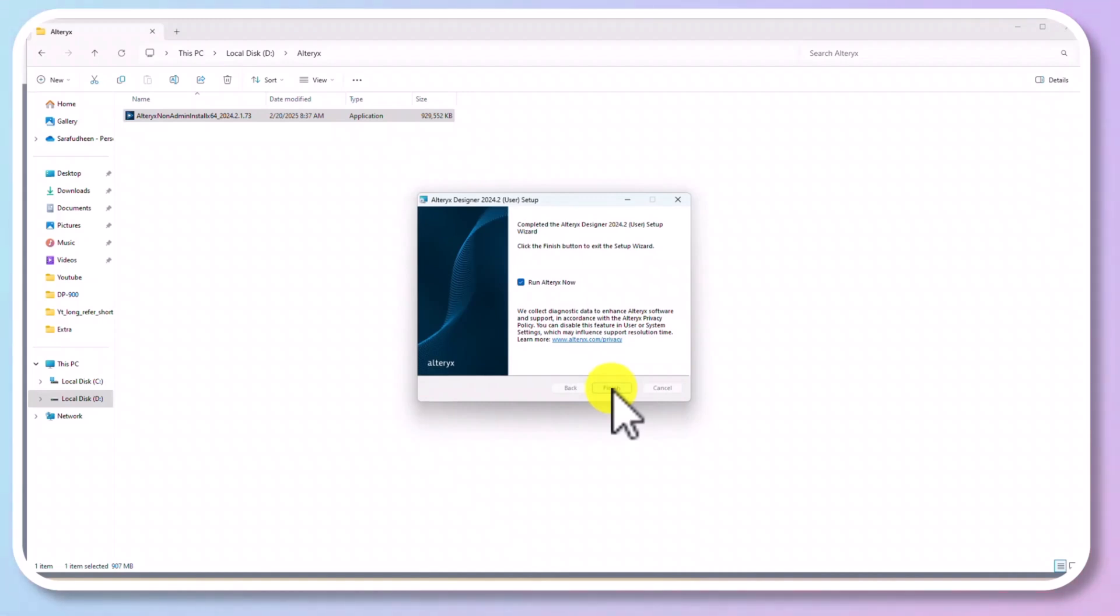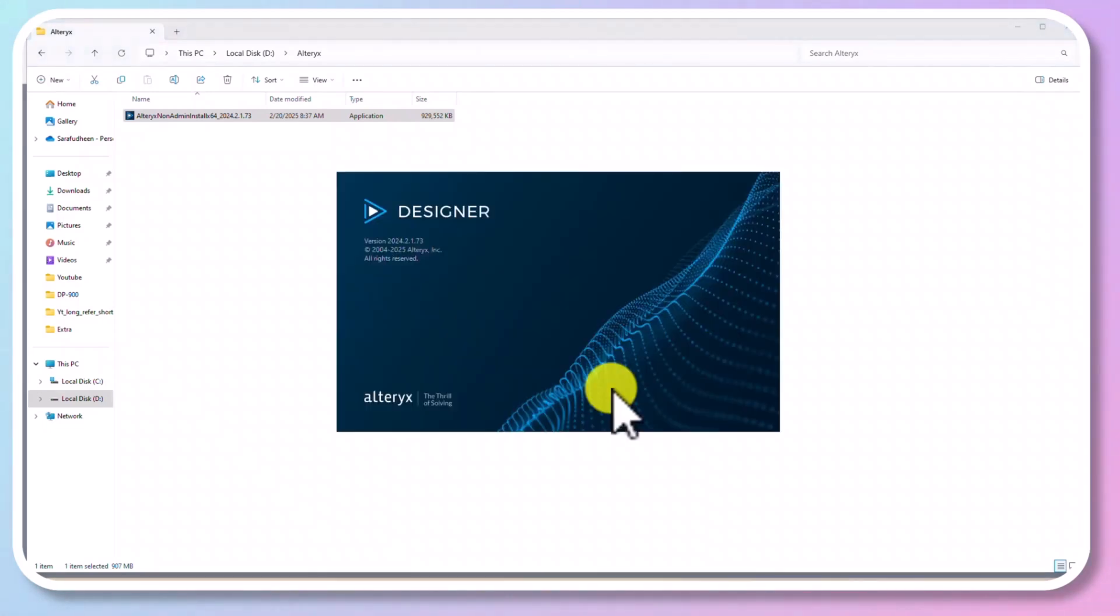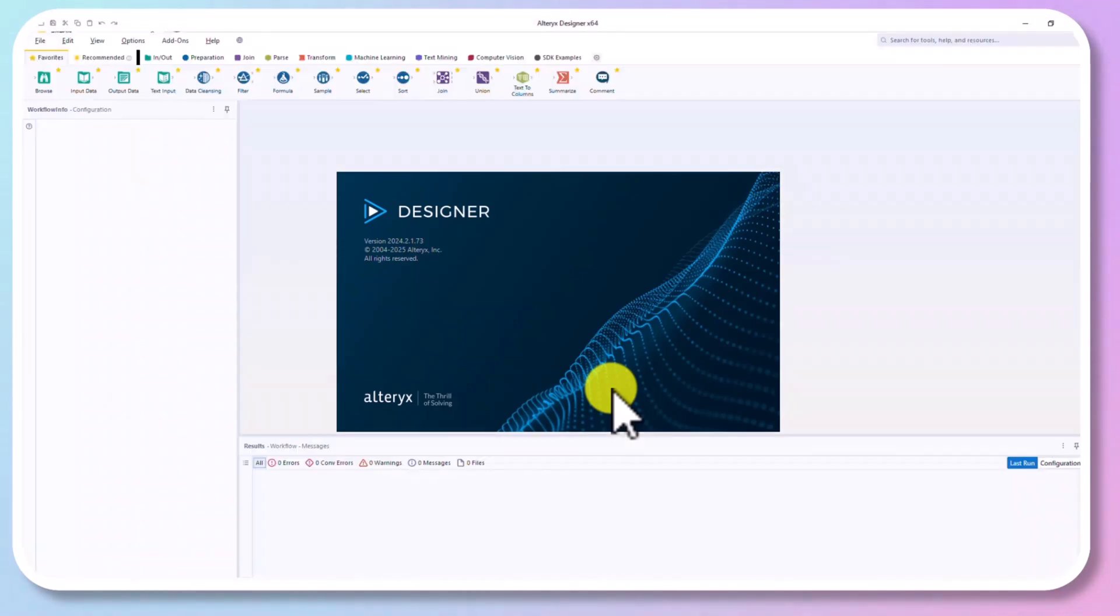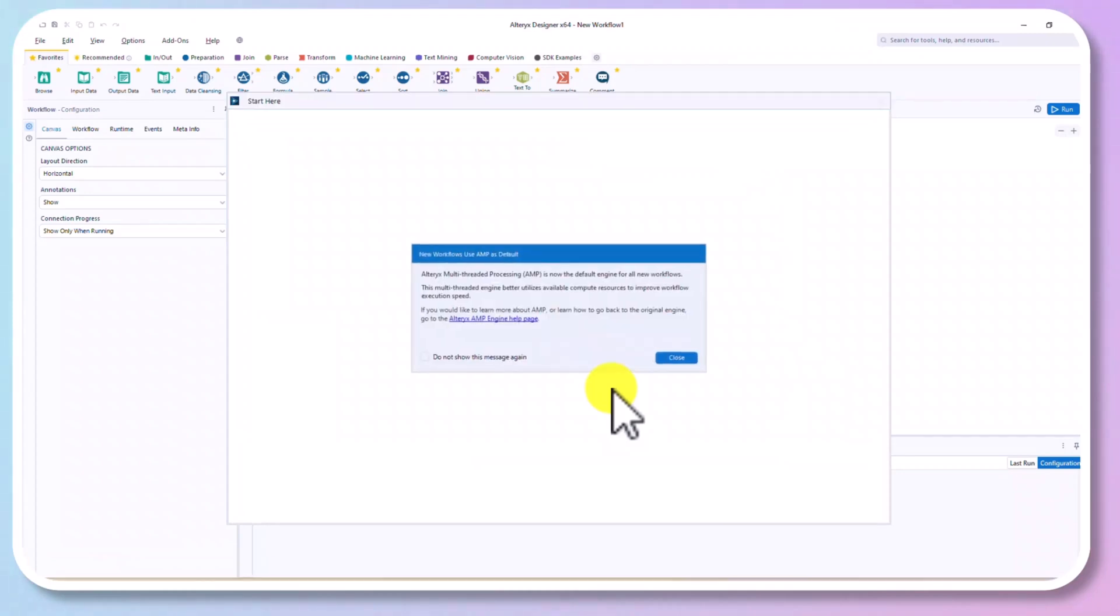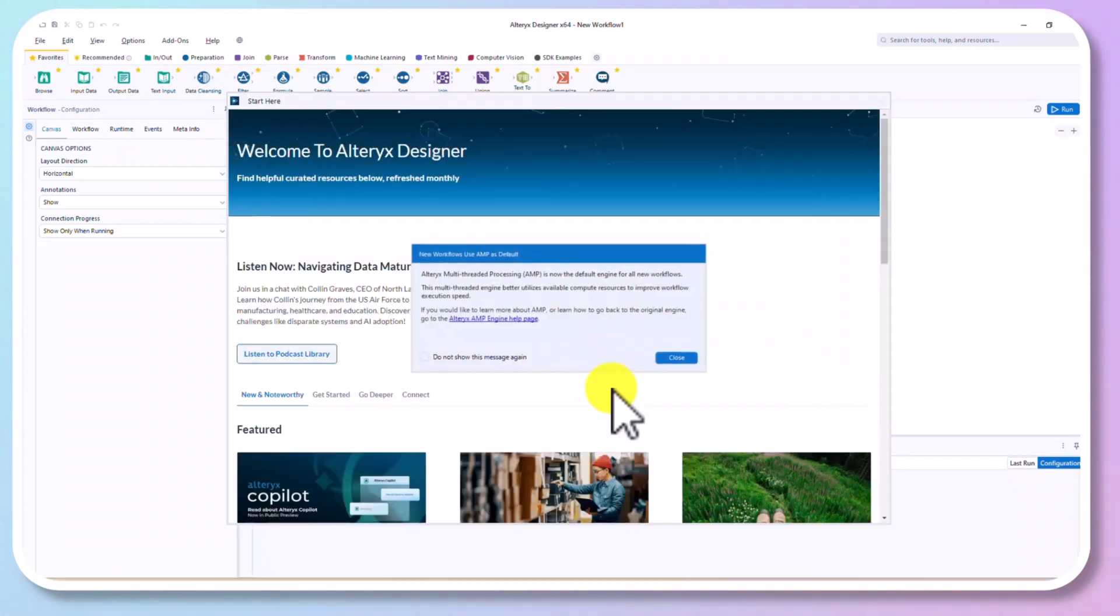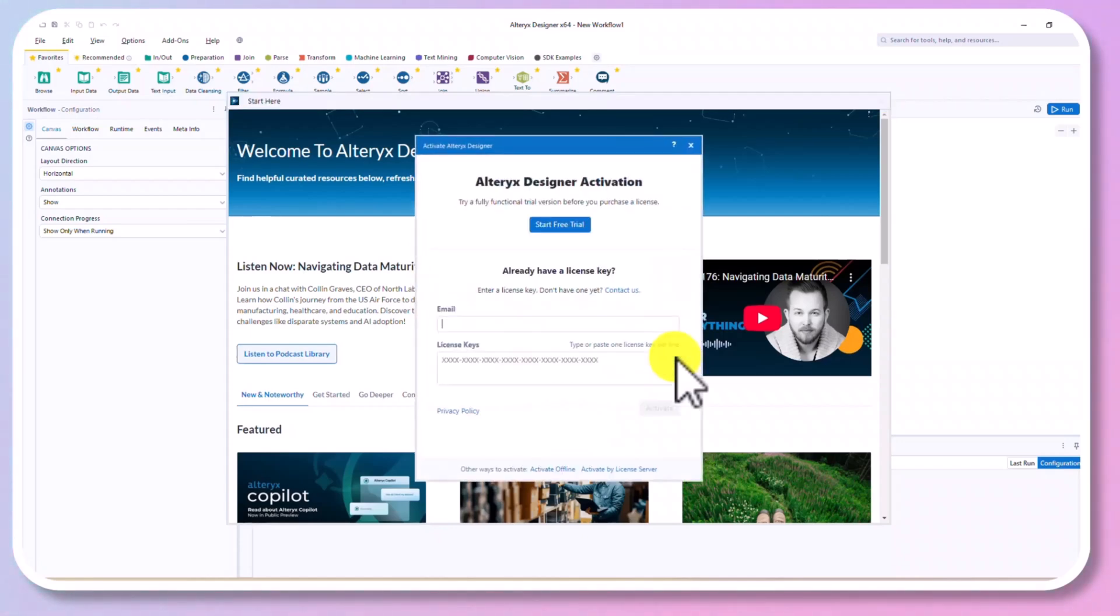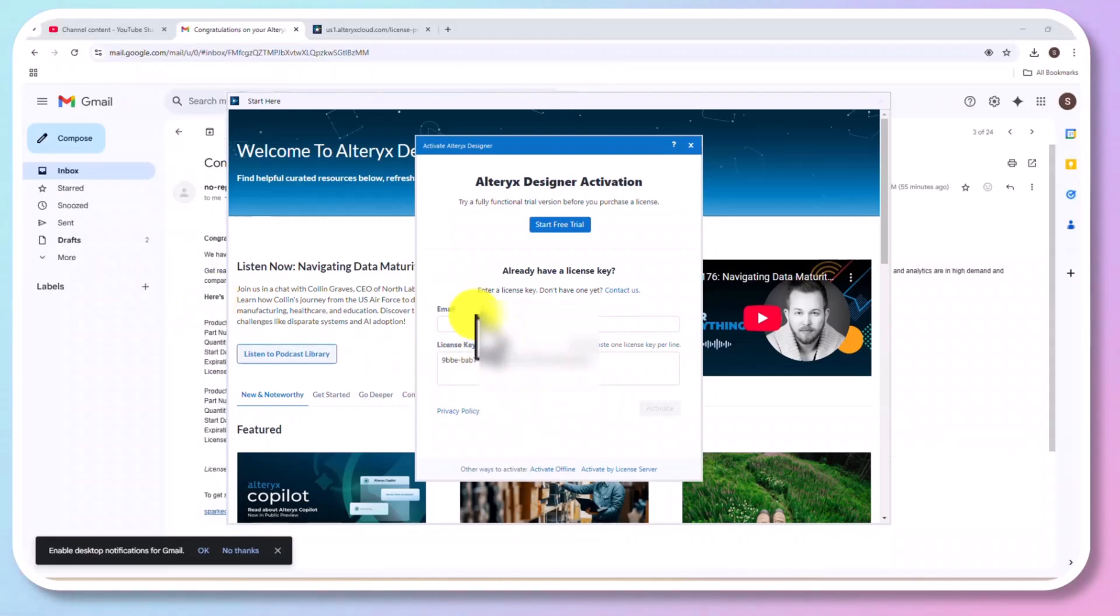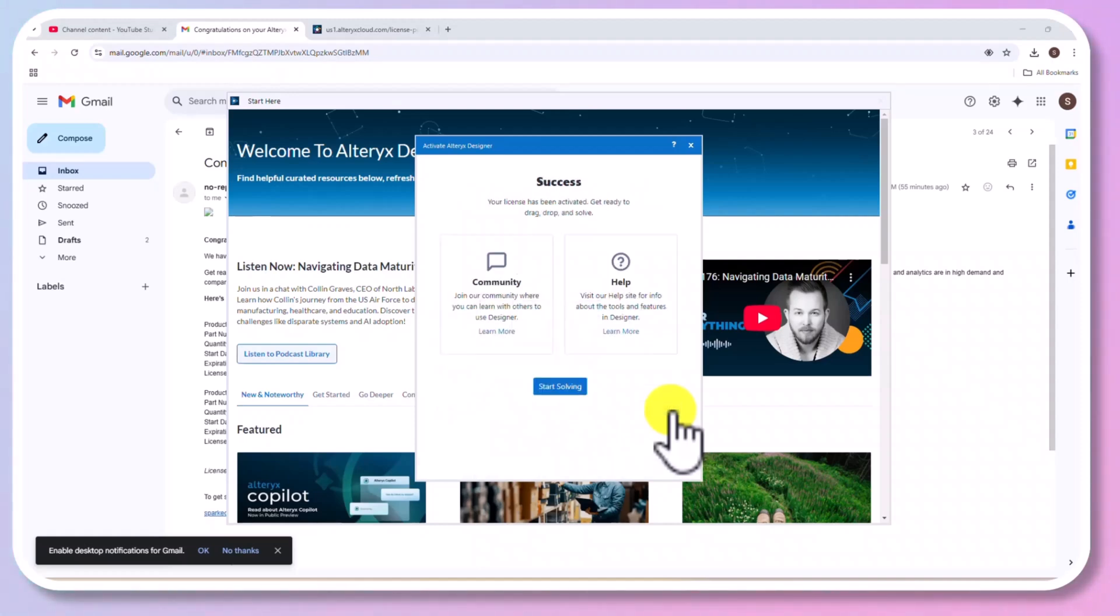After the installation, click on Run Now and Finish. It will open Alteryx Designer. And close this. Now, you need to enter the email address as well as license key. And activate it. Now, we could click on Start Solving.